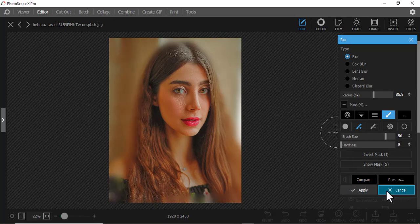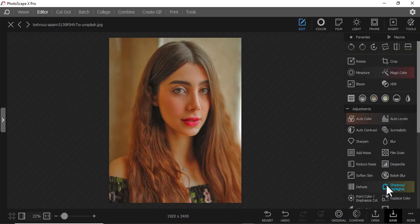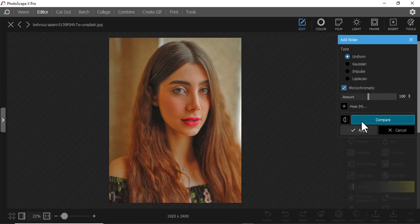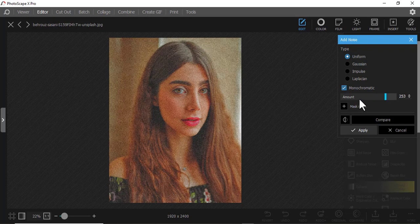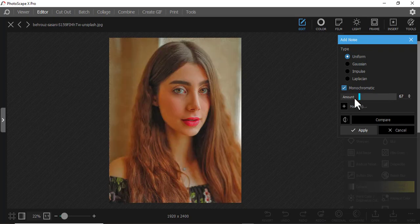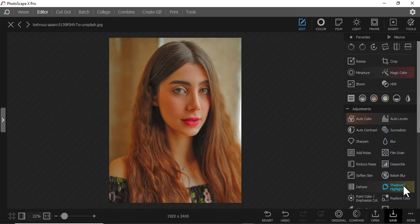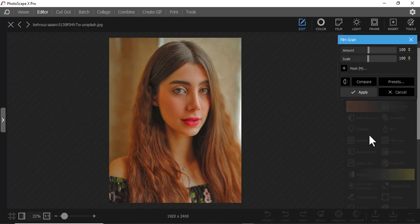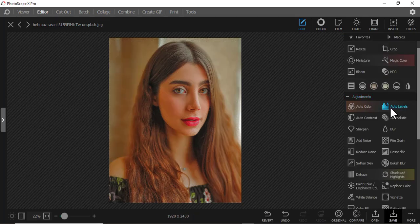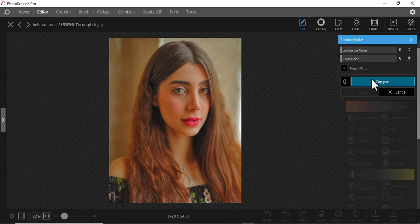Then you can add noise — something like grains in a picture. You can see it gives a vintage look. Then we have Film Grain; you can see what it does and adjust the scale. Then we have Reduce Noise, which can reduce noise if the image is a bit dirty.